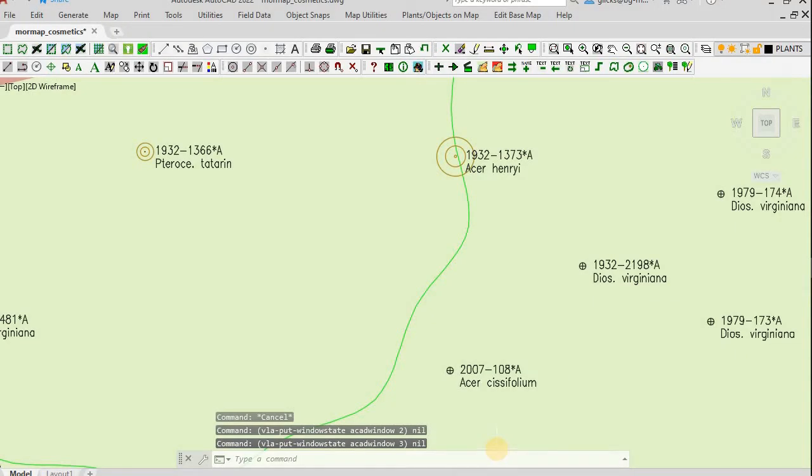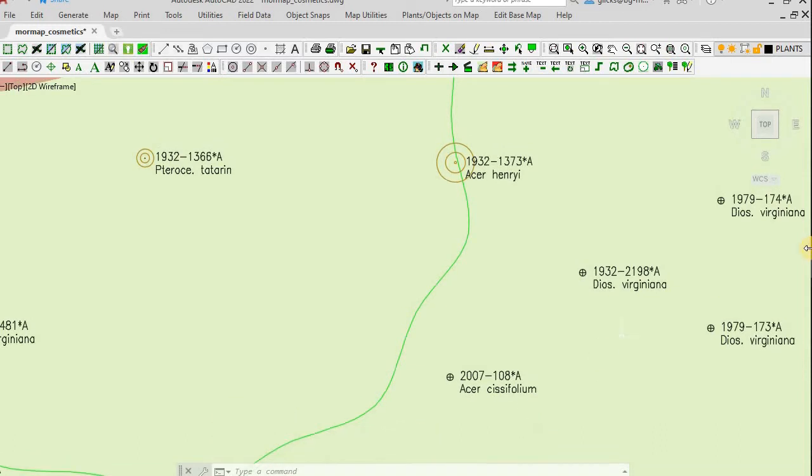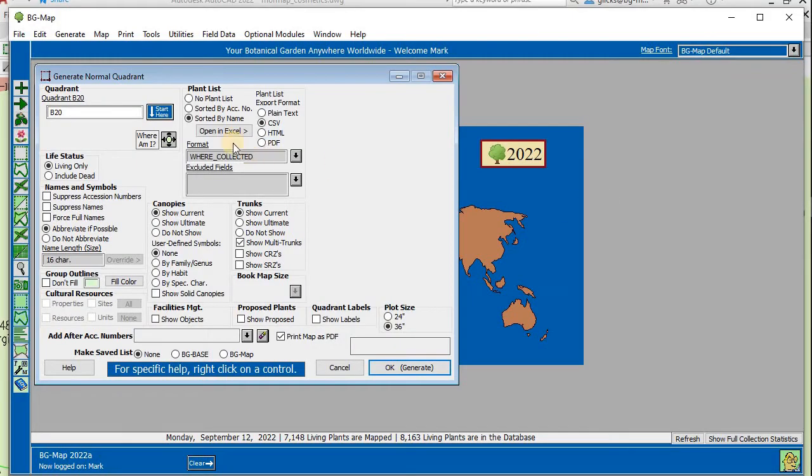To view or print the plant list, go to the Database window and click Open in Excel.